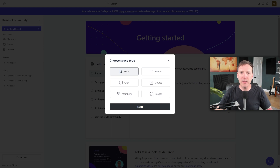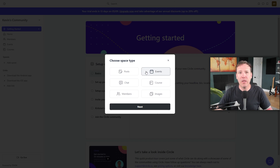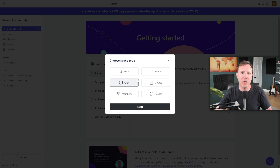Let's understand the differences between these space types. The first is a post space, akin to a traditional forum or social media feed where people can interact by adding comments and likes to posts. Next we have Events — this space is designed for members to RSVP to upcoming events and add them to their personal calendars. Following Events, we have the Chat space, which functions like WhatsApp or a Slack group, featuring a chat log where members can engage in real-time discussions.